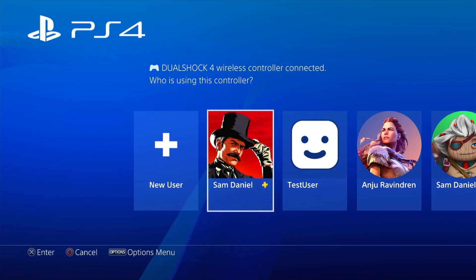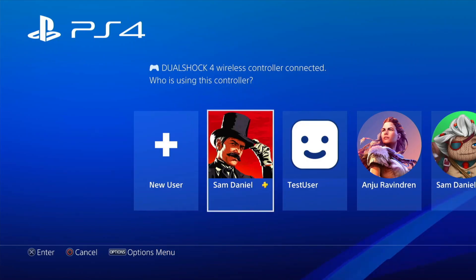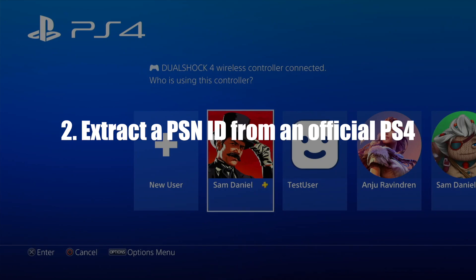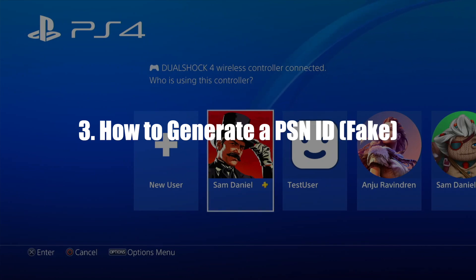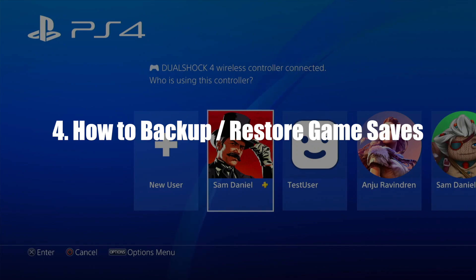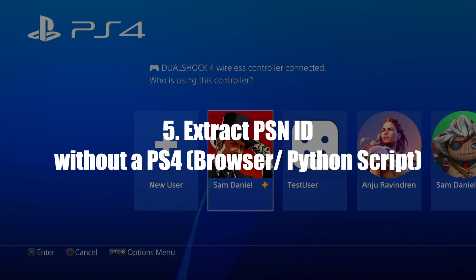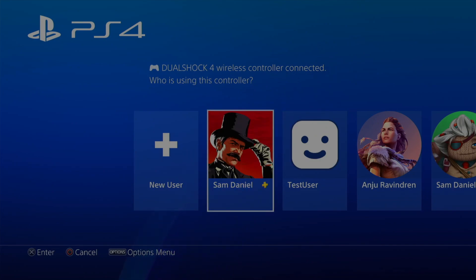Welcome back to the video. Today I'm going to show you how to activate your PS4 account with PSN activation on firmware 9.00. The things I'm going to cover are: number one, how to PSN activate your PS4 user on 9.00; number two, how to extract a PSN ID from an official PS4; number three, how to generate a PSN ID if you don't have one; number four, how to backup and restore games once PSN activated; and number five, how to extract your PSN ID from a browser or using a Python script.